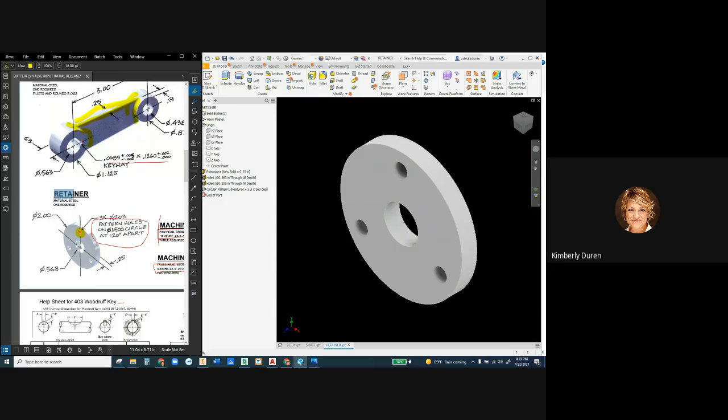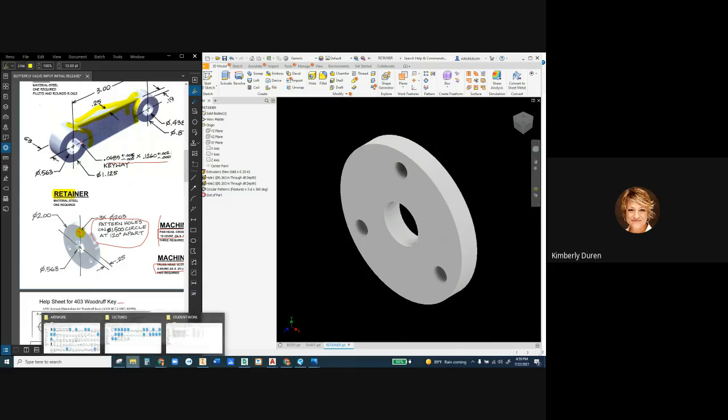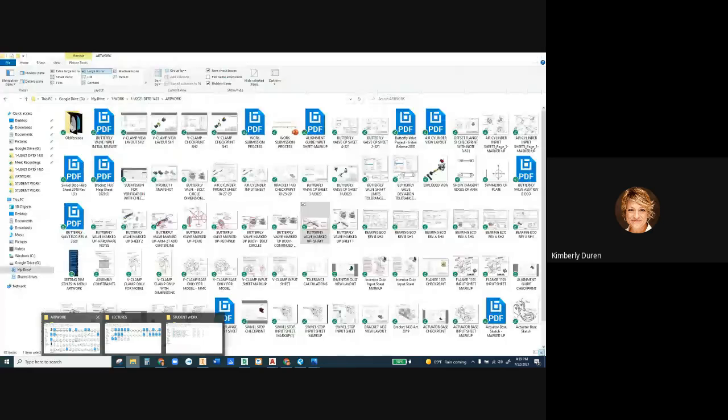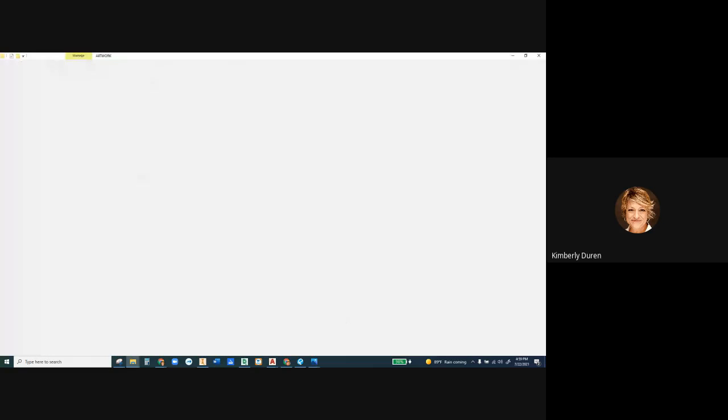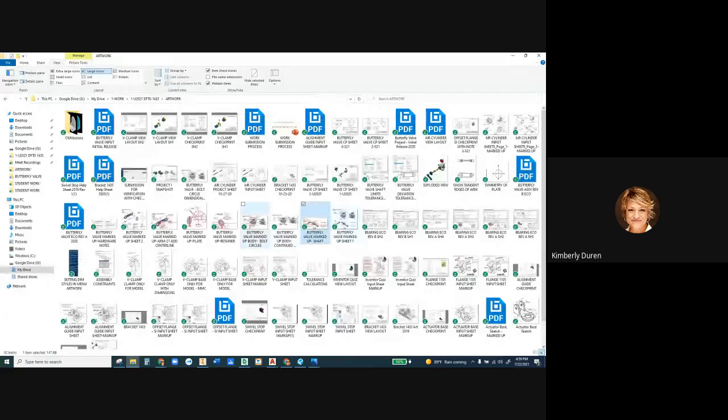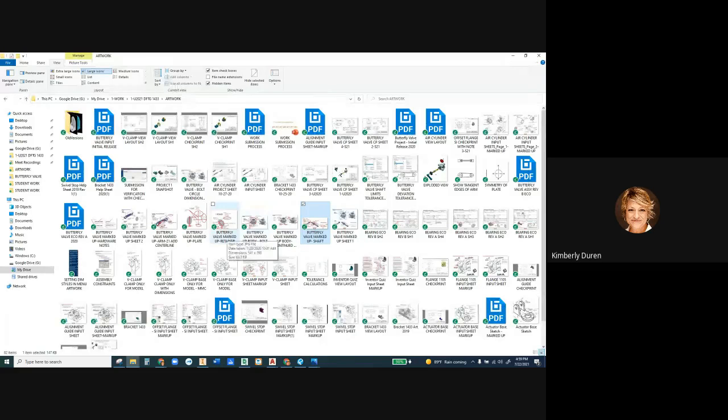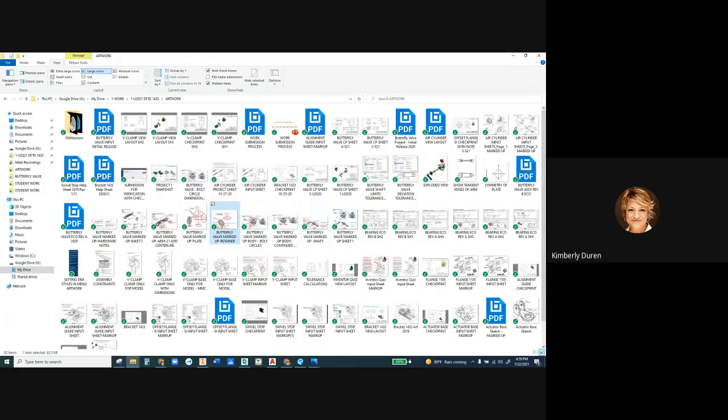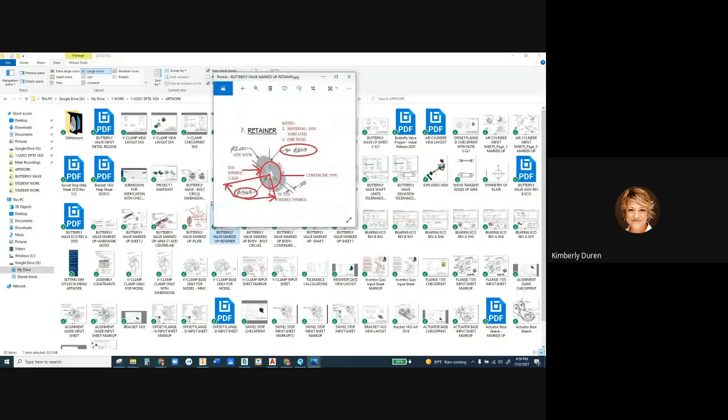But once again, we have a retainer of steel. So I'm going to pull open this marked up input sheet. And I will be making these different, but you can open those to see what the material is if you want to as you go. Here's the retainer.